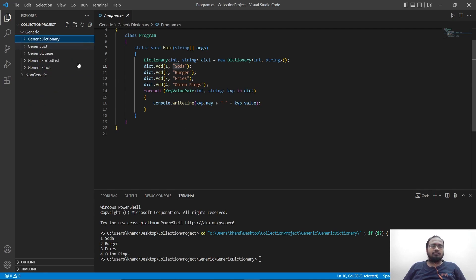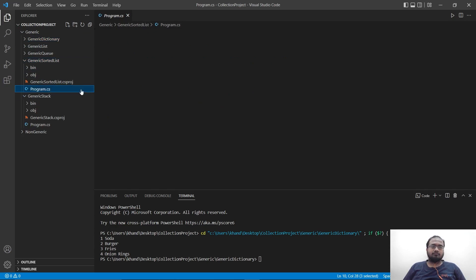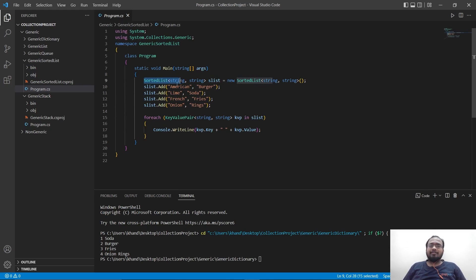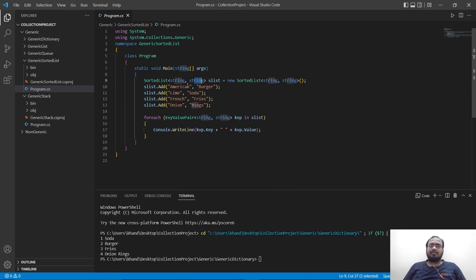Now let's go over our sorted list. For the sorted list, we also have a key-value pair. To make it a little different, I used string here instead of int. To create a sorted list, we use the sorted list keyword and can give two different data types for the two different values, then we use the new keyword to create it.